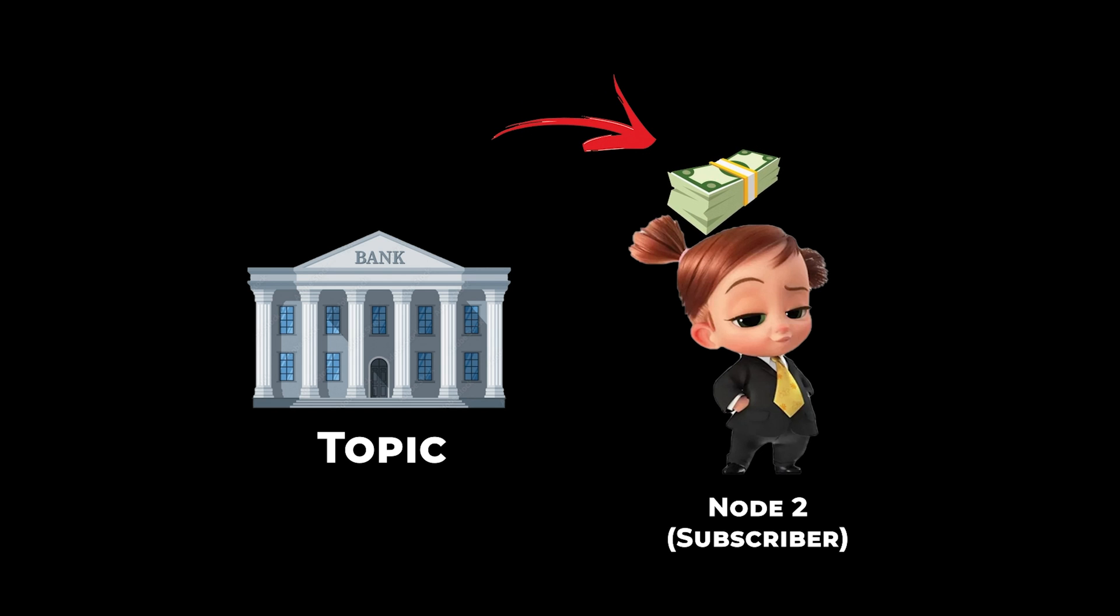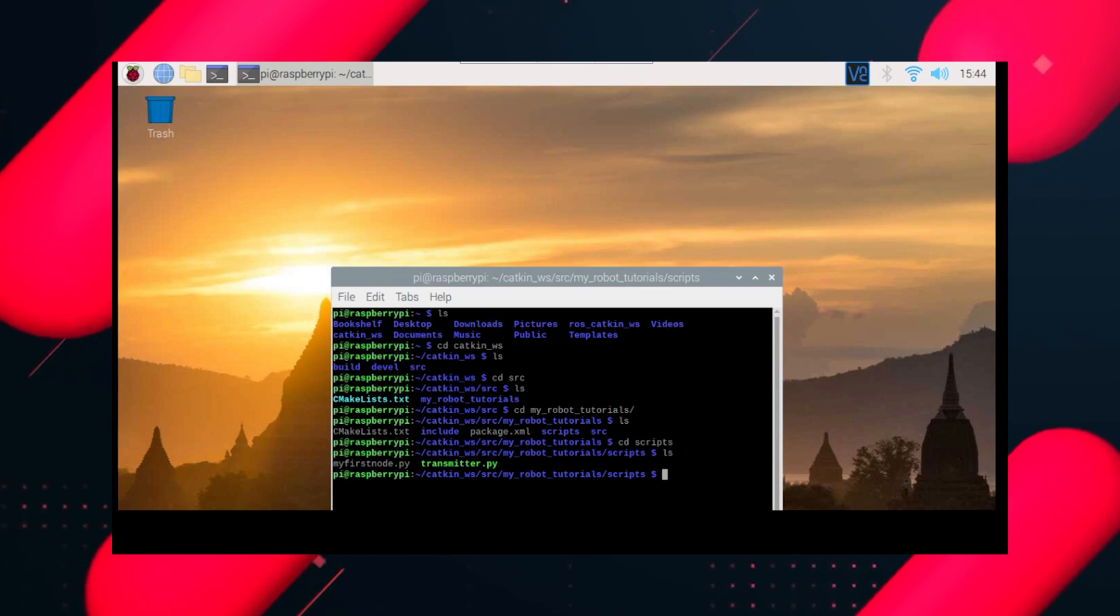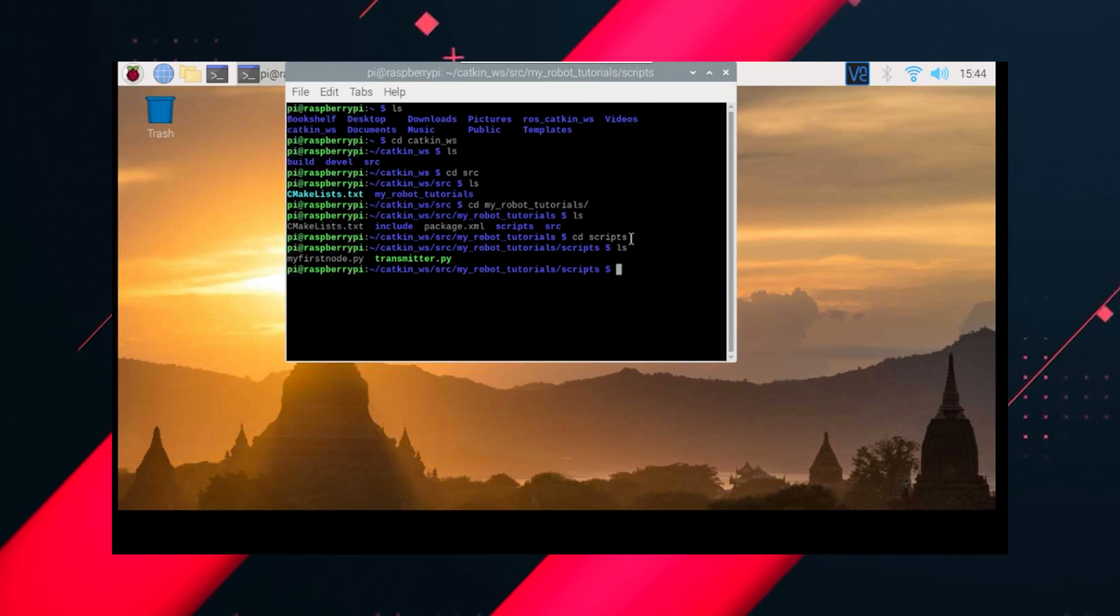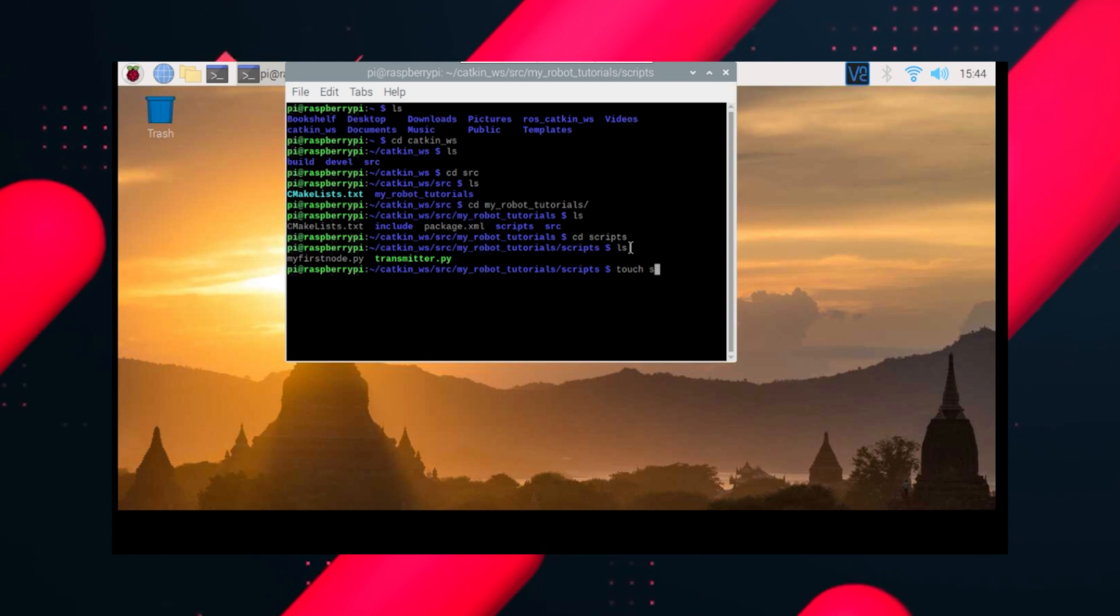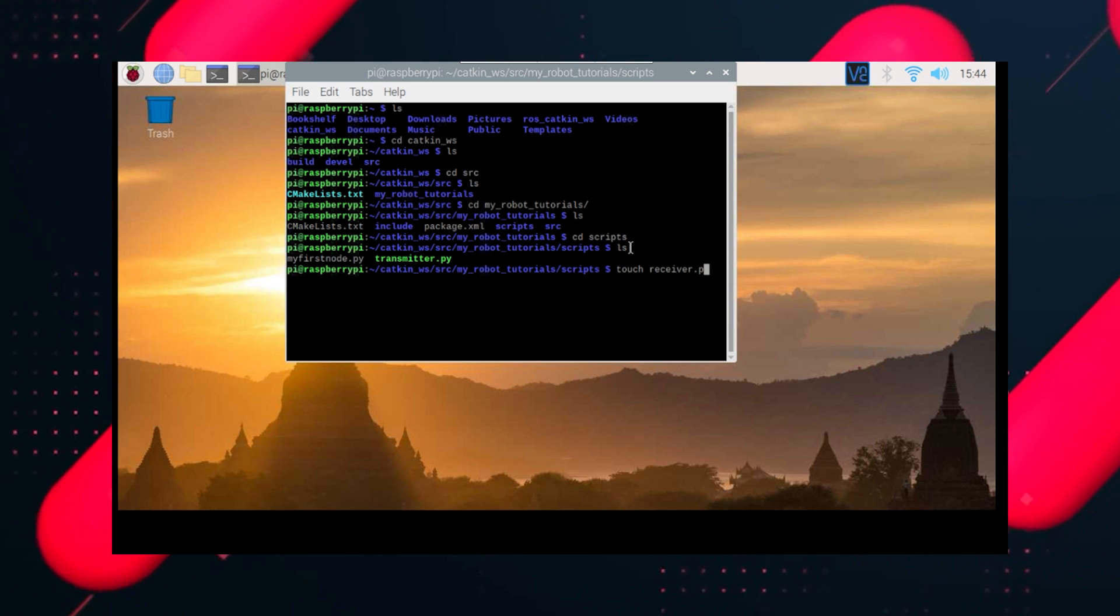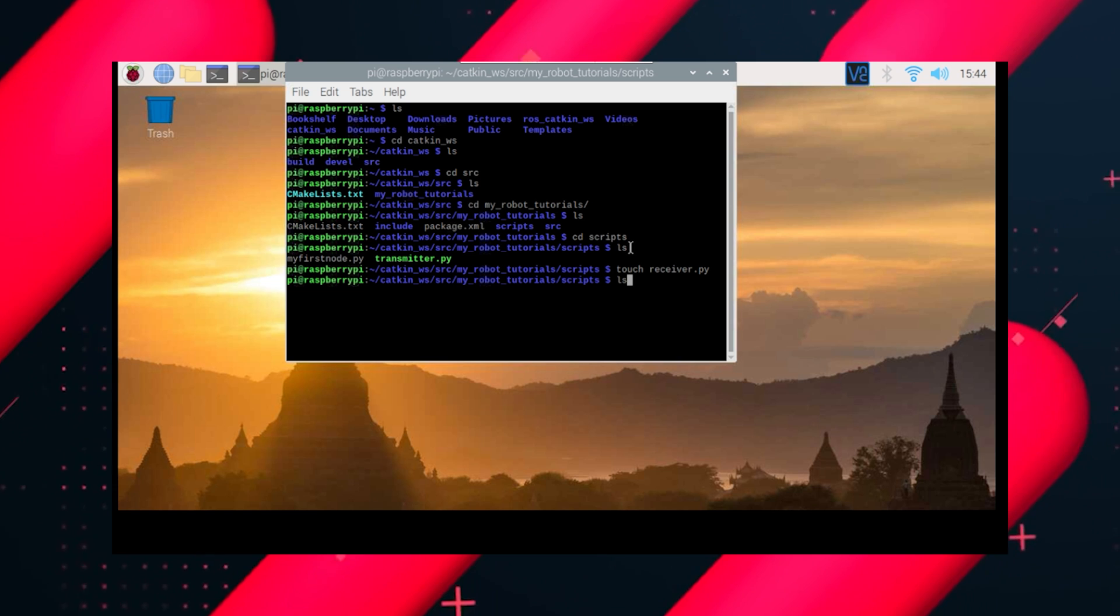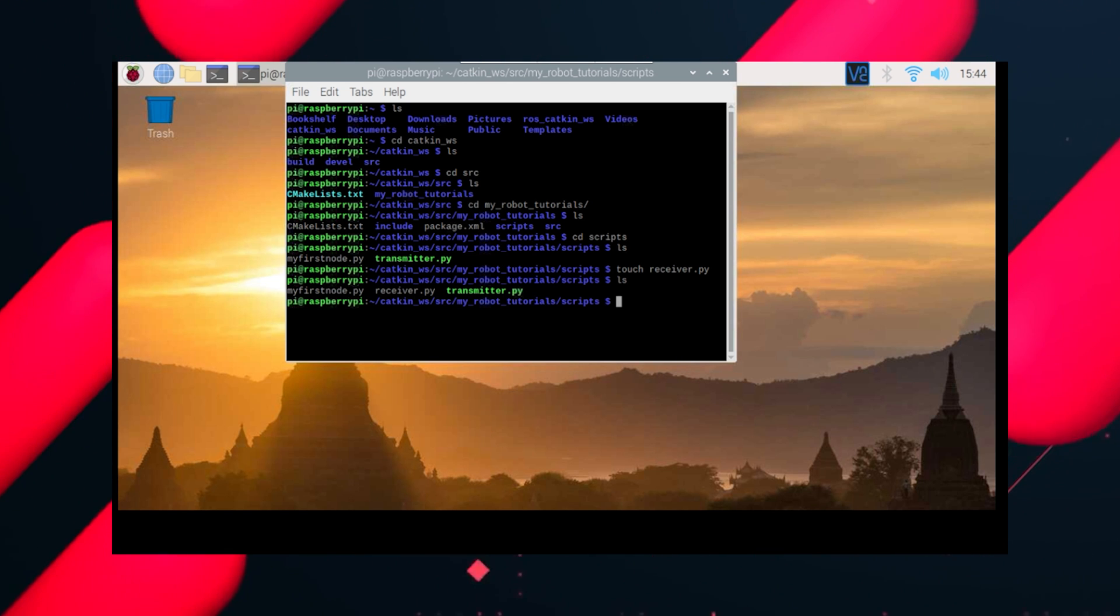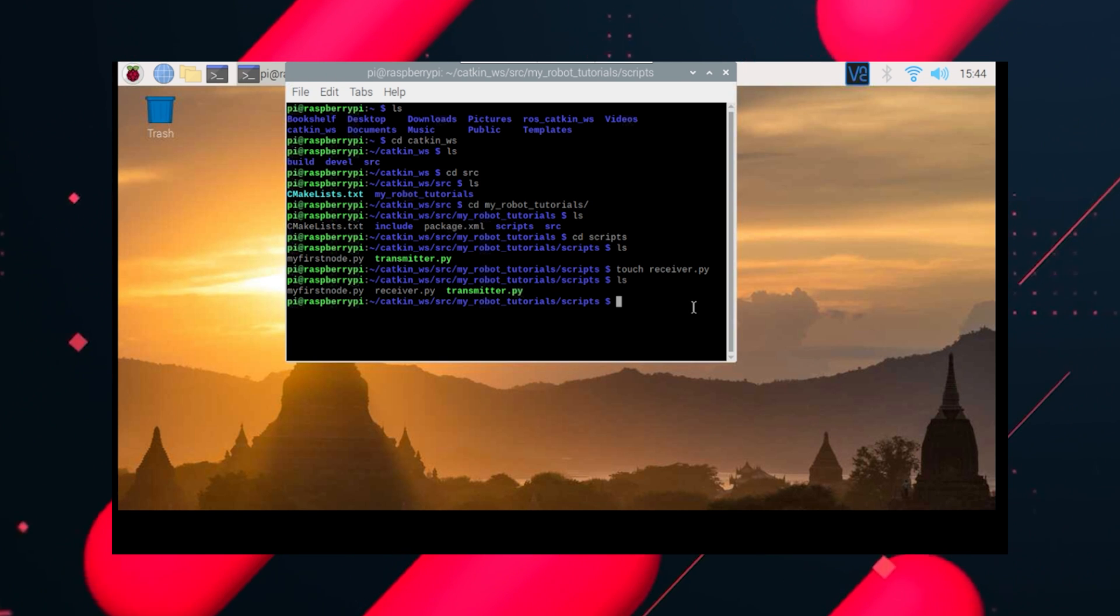Let's learn how to create a subscriber for ourselves. Let's create a subscriber. To create a file, we need the touch command, touch receiver.py, we'll name it receiver. Because we named the publisher's transmitter, so we will name the subscriber as receiver. Now as the drill goes, we'll do chmod plus x to make this file executable.